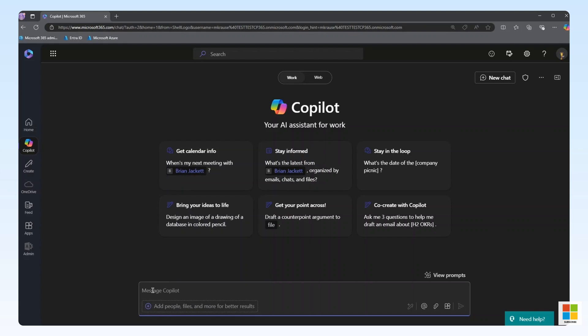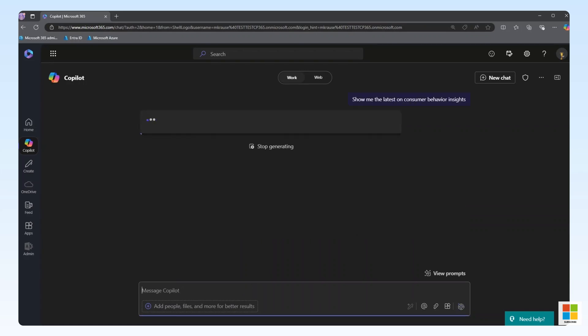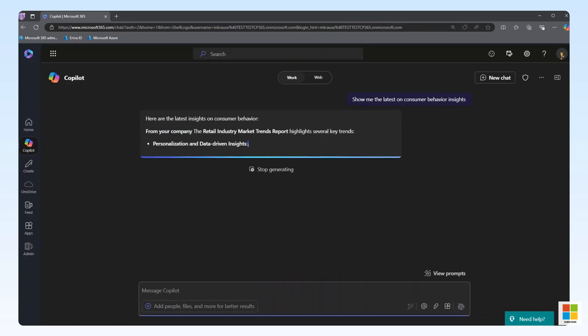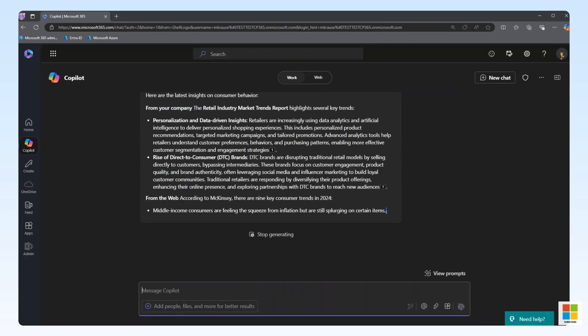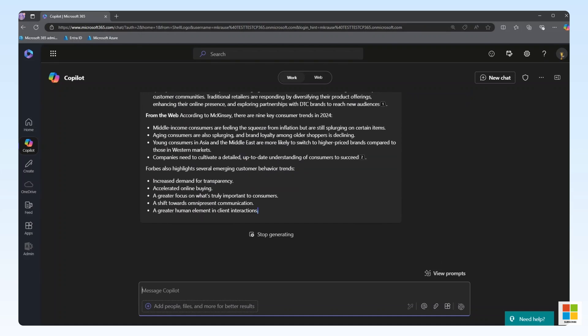Let's ask another question, this time not mentioning Confluence. Show me the latest on consumer behavior insights. Again, we can see the content is being returned using our Confluence connector as the source.